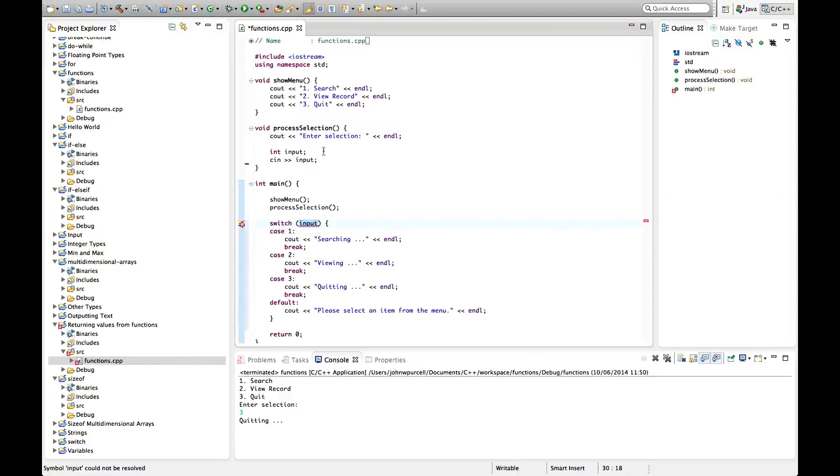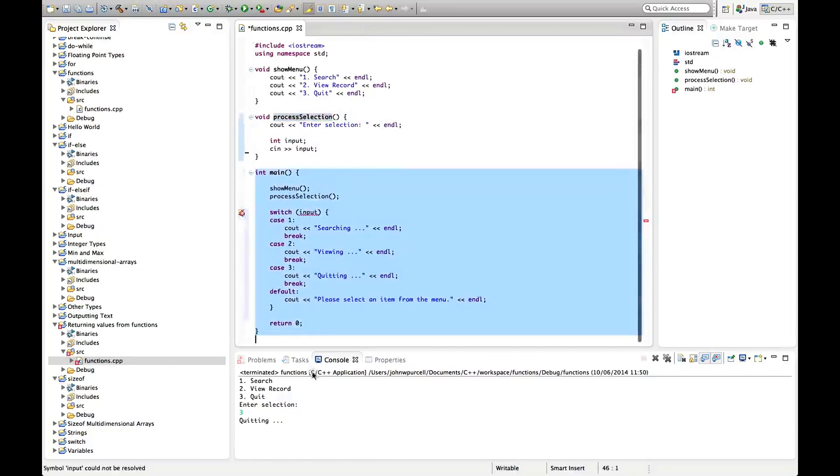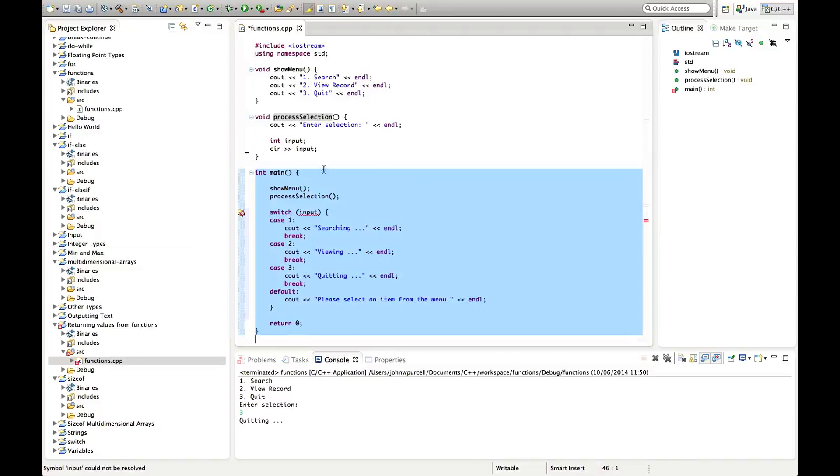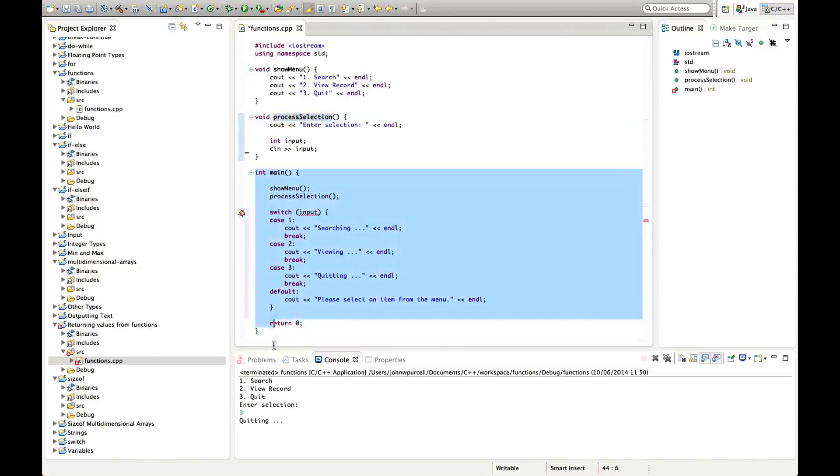So to deal with that we need to make this function return a value into the calling function which is main here. So we want to get a value from this and we want to be able to use it in this.